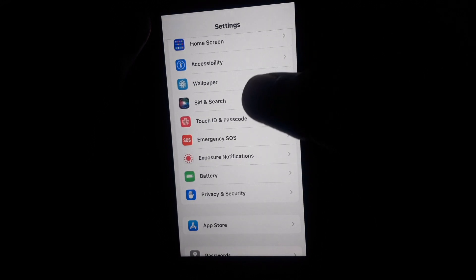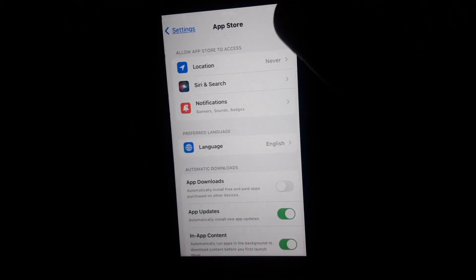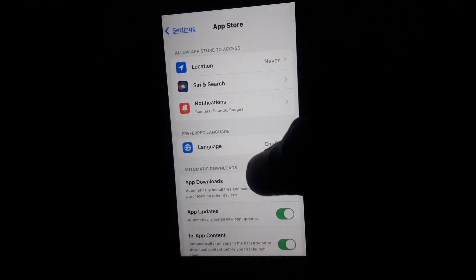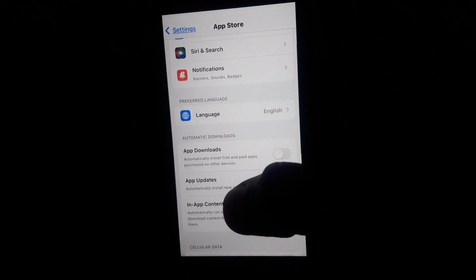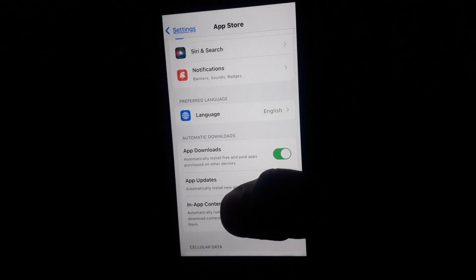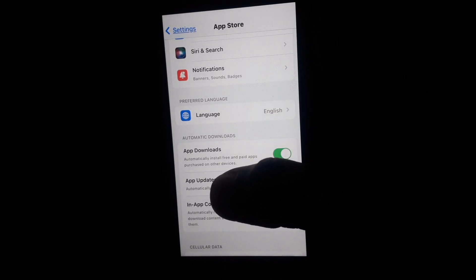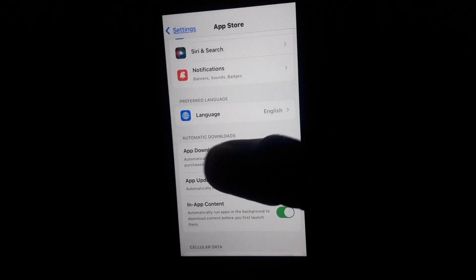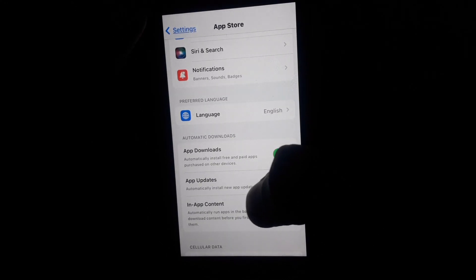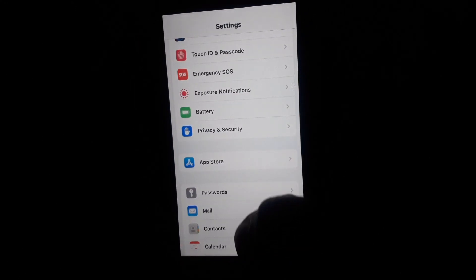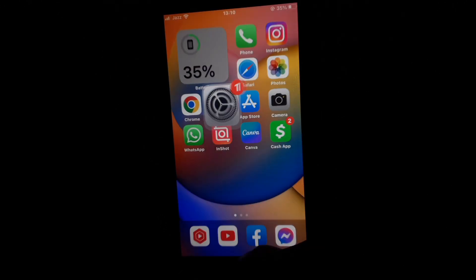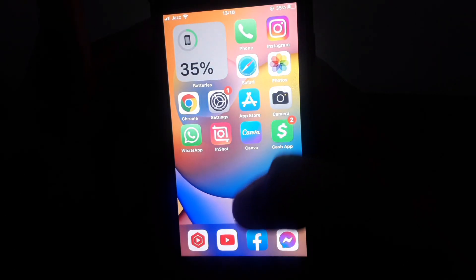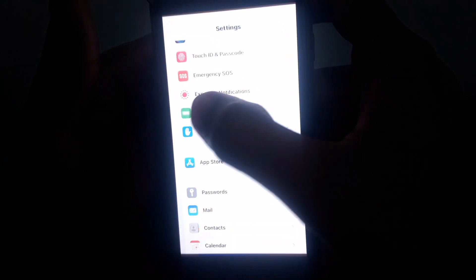of your device. After that, click on App Store. In App Store, click on App Downloads and allow automatically install paid apps on all other devices. After doing all the settings, close the Settings and open